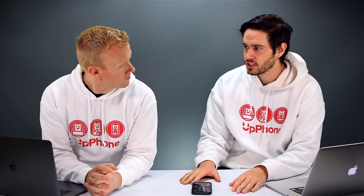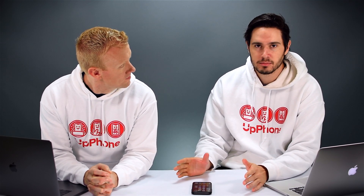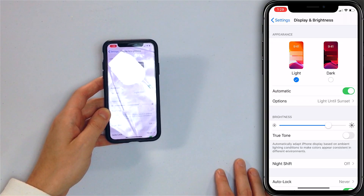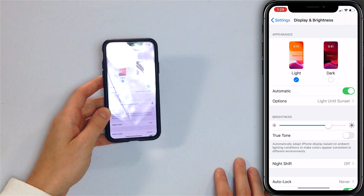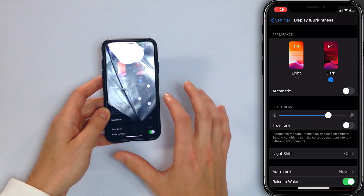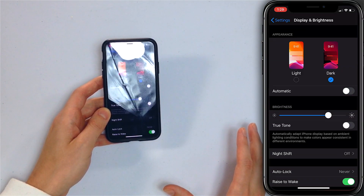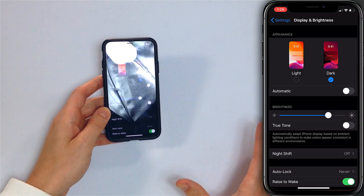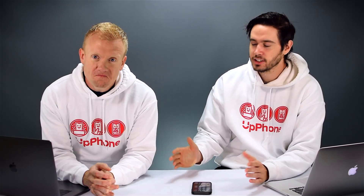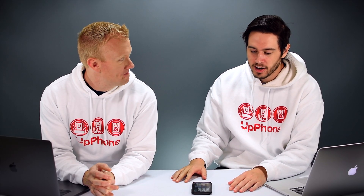First things first, dark mode is just the color scheme on the iPhone in iOS 13. Traditionally the iPhone has a light background with dark text. Dark mode is a dark background with light text — not super complicated.